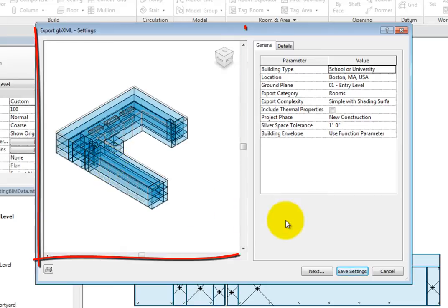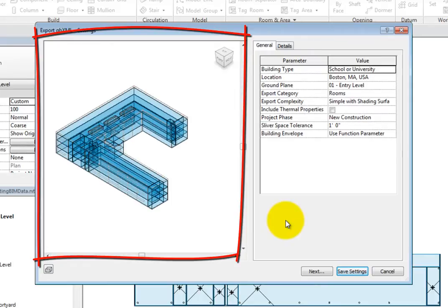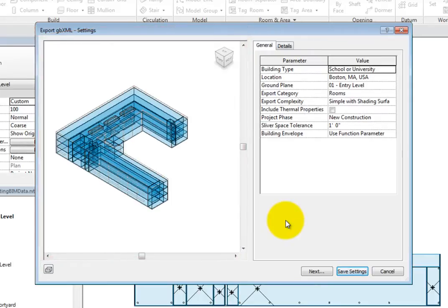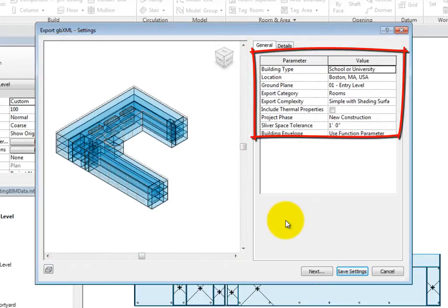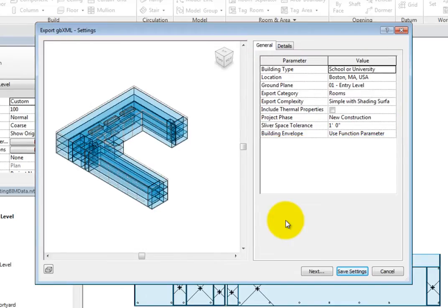On the left, you can see a preview of the building. On the right, there are project parameters. Some of these parameters are controlled in other dialogs as well.